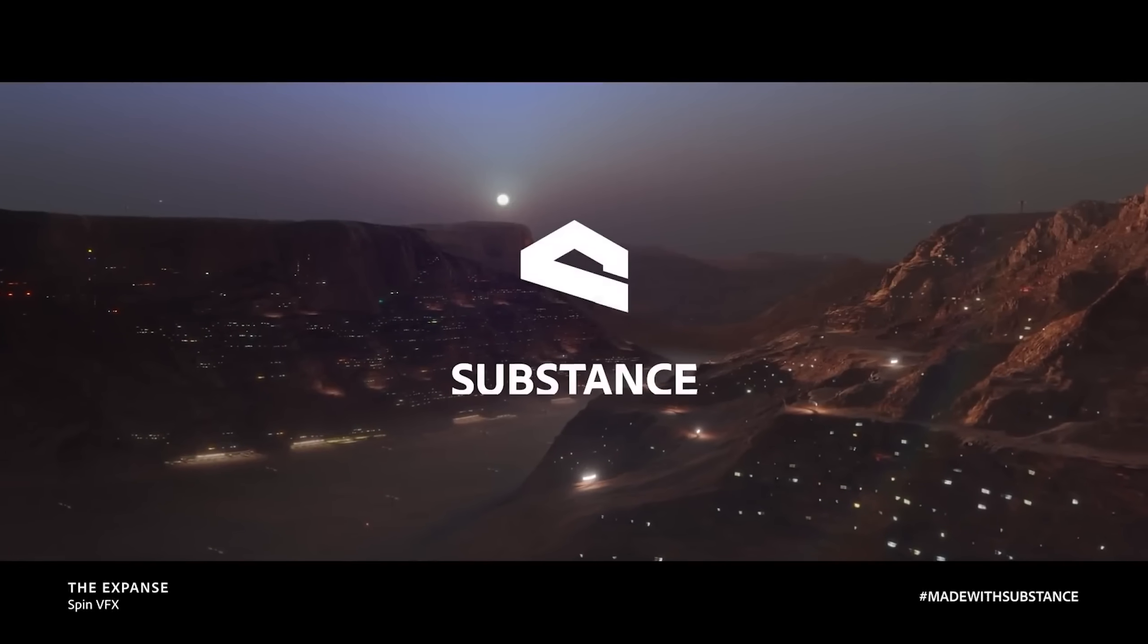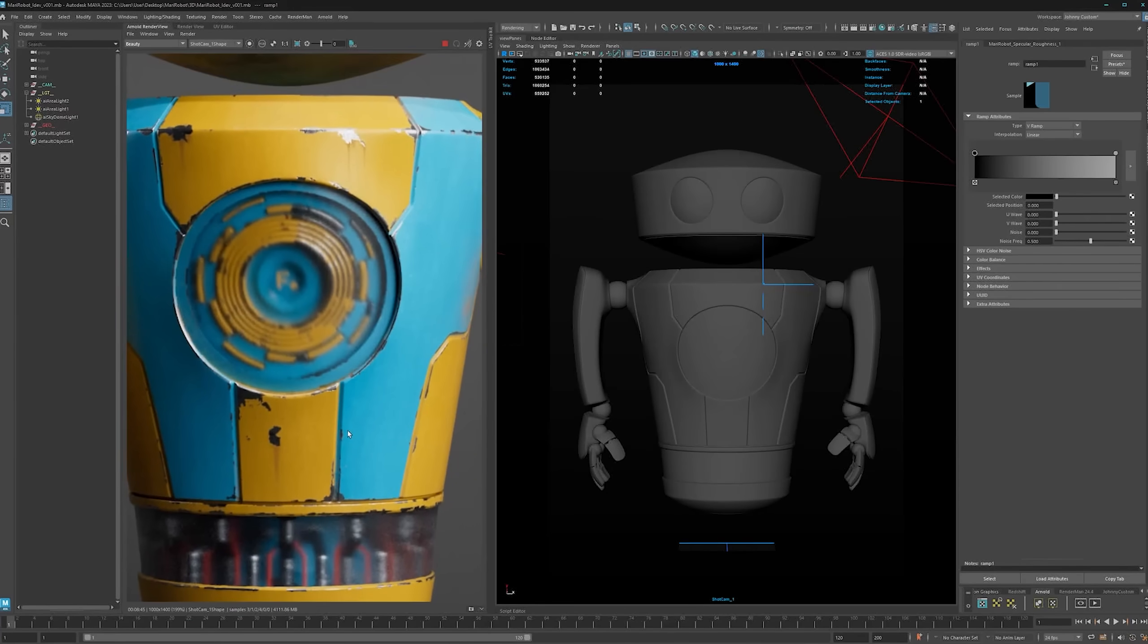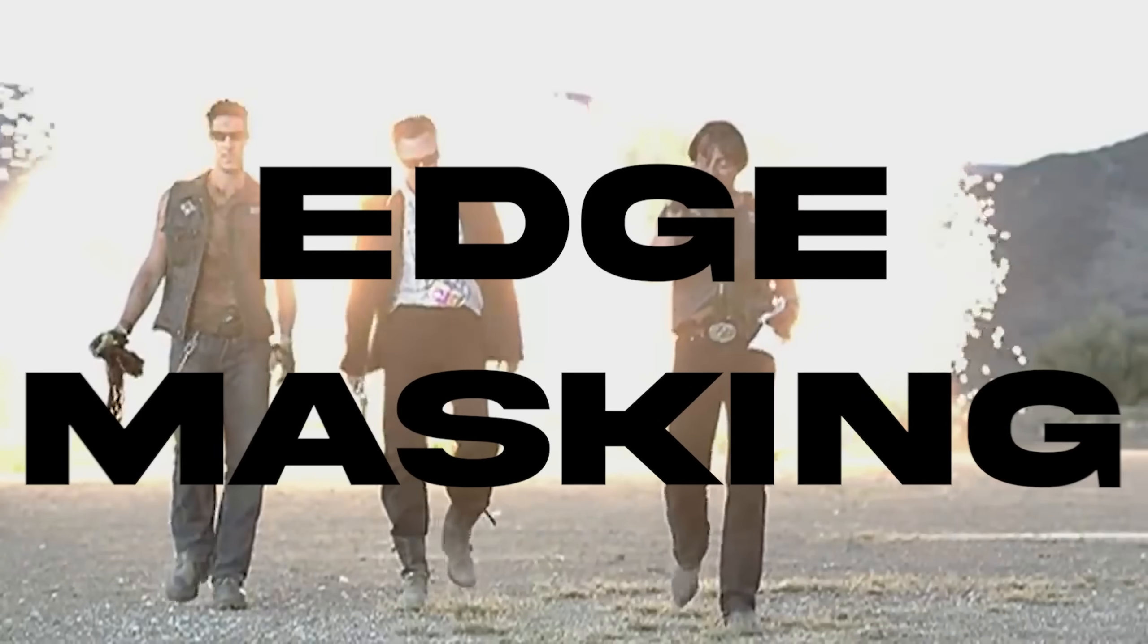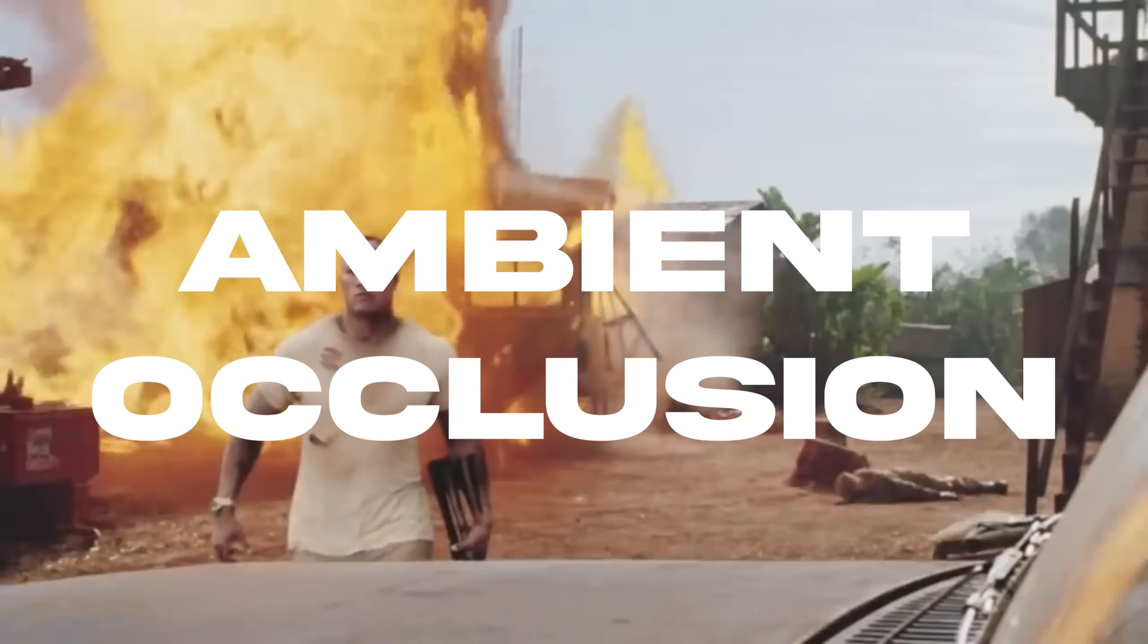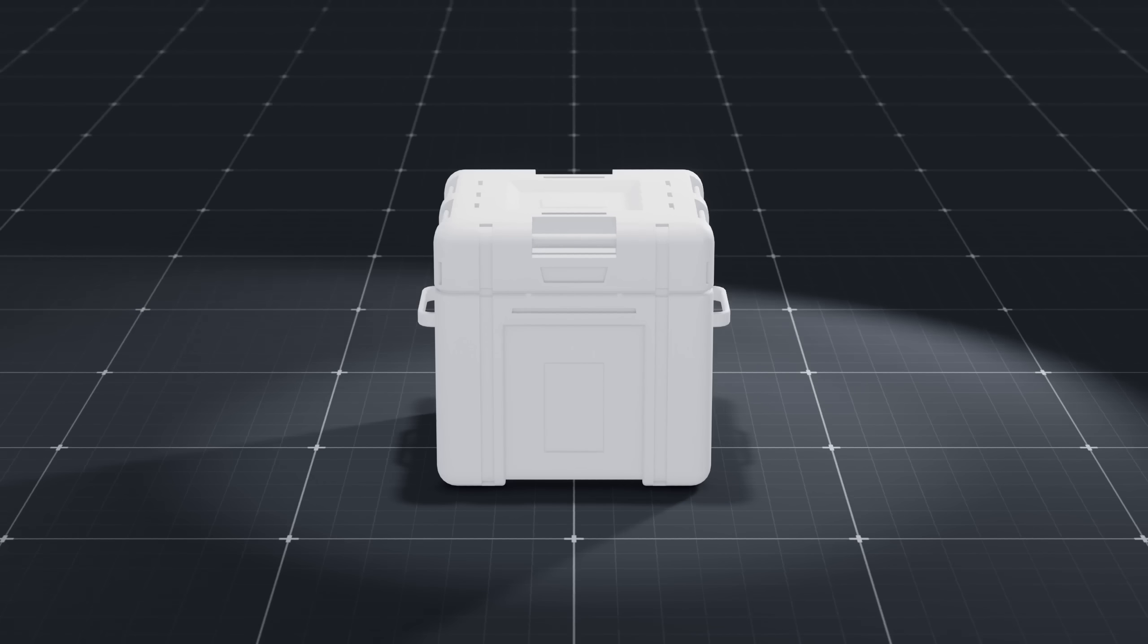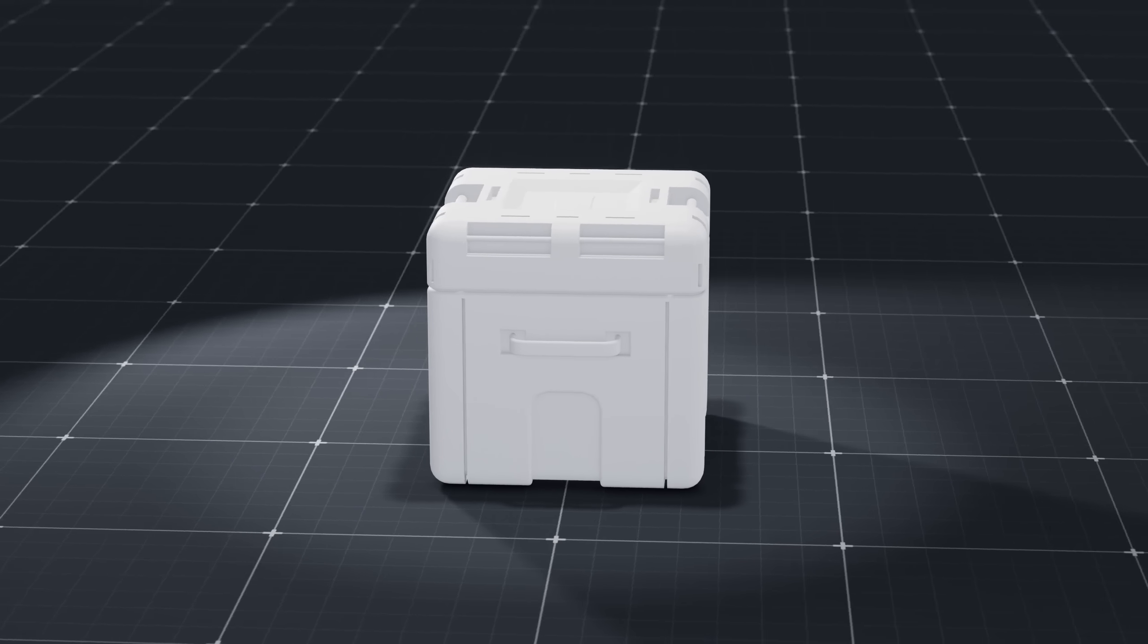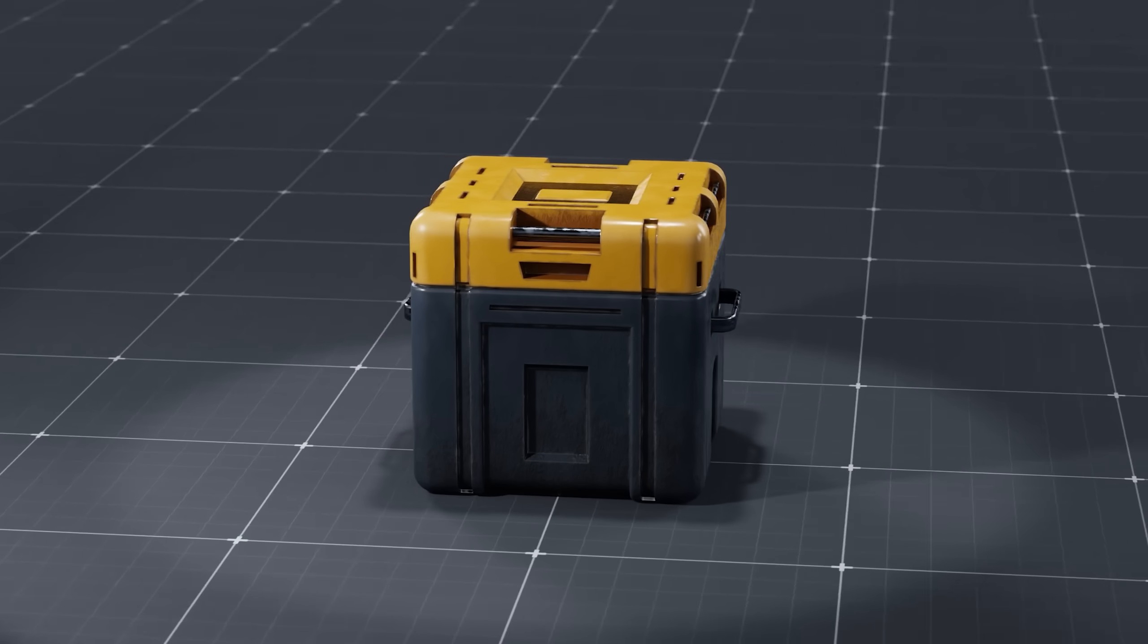For years now, apps like Substance Painter, 3D Coat, and Mari have rubbed in our faces how easily you can create amazing 3D textures. To achieve these textures they use shading tricks with cool sounding names such as curvature maps, edge masking, and even ambient occlusion. What if I told you that you can get all of this inside of Blender? Let's dive into these techniques so you can take your shading skills to the next level.